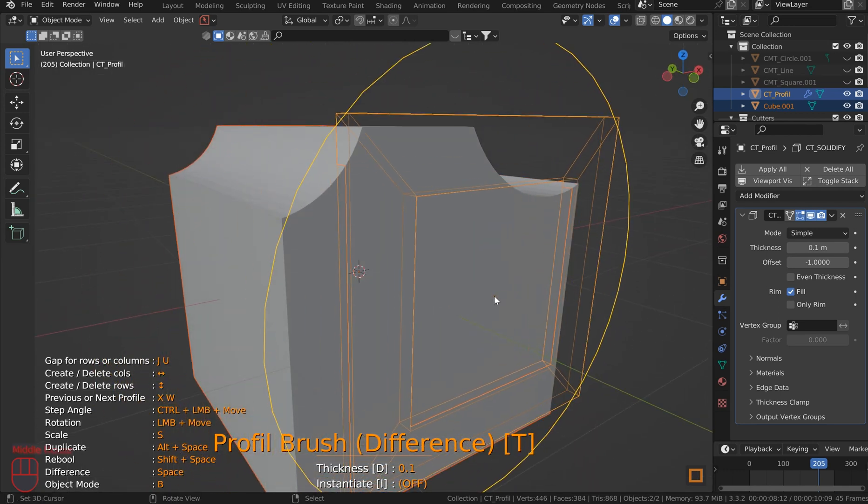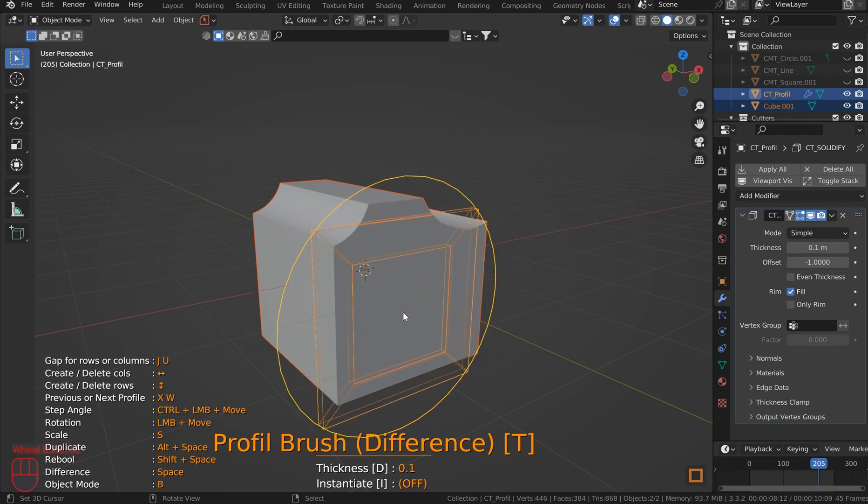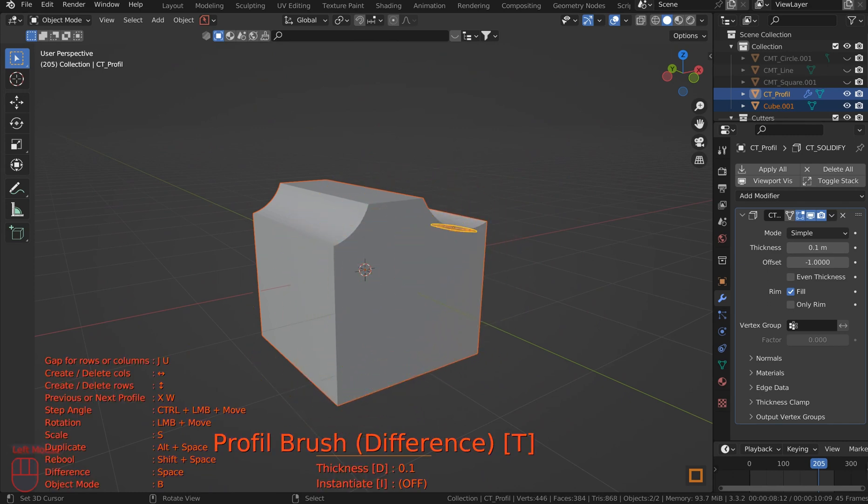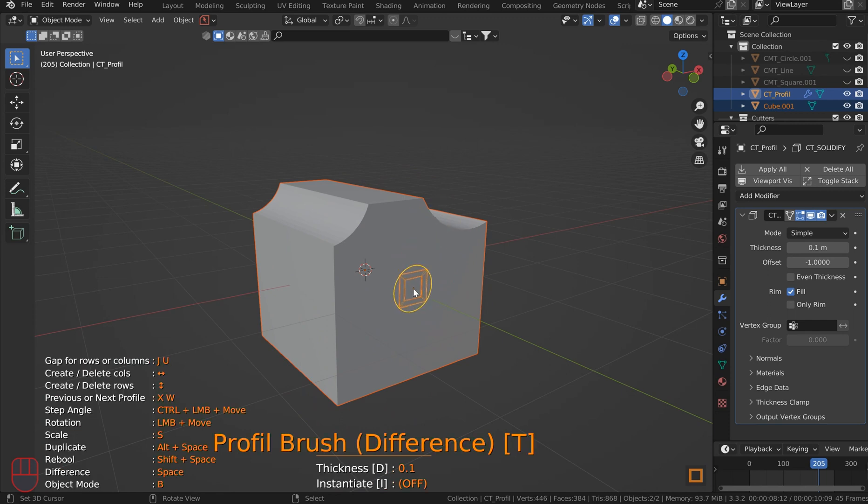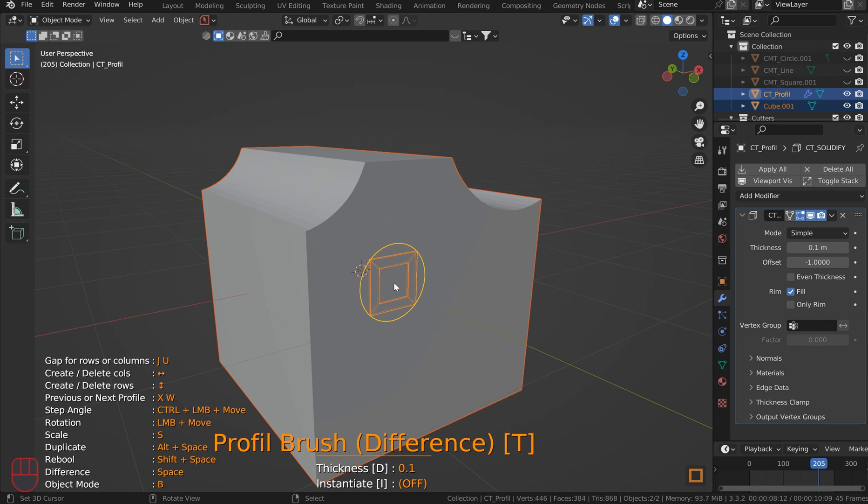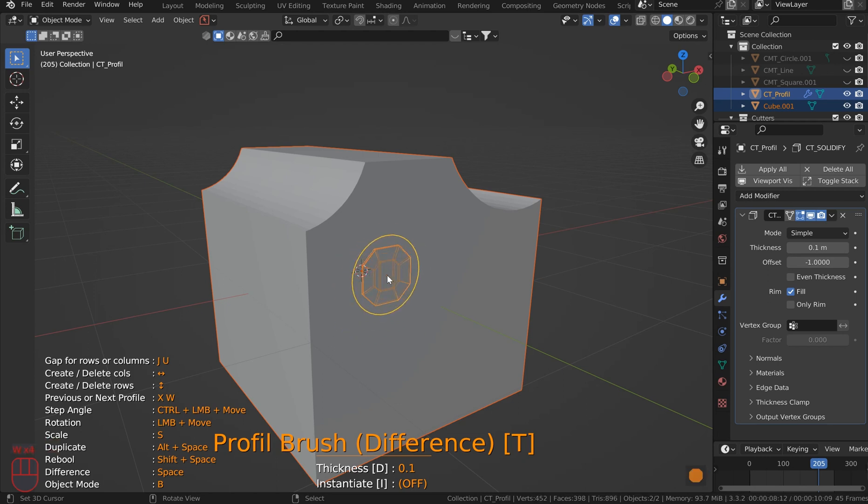So turn it to the side because snapping is on so you really can't screw it up. Hit S to scale it up or down. Now, you can switch through these in a couple of different ways. So if you want a different profile, hit X or W, right? And it'll switch between them and you can choose a bunch of different boolean types. I think I'll stick with this one. This looks good.